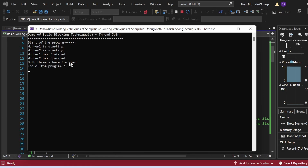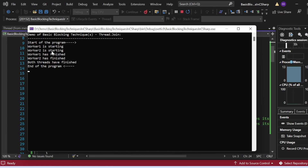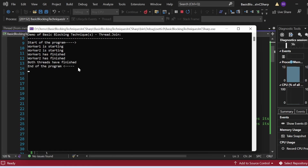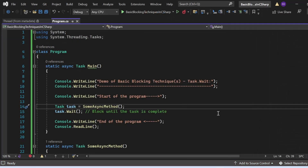As you can see, 'Both threads have finished' and 'End of the program' were printed only after both WorkerOne and WorkerTwo completed. Thread.Join ensured that worker one and worker two completed before the main thread printed those final statements. That's how the Thread.Join method works.